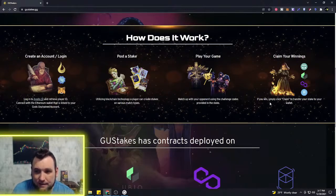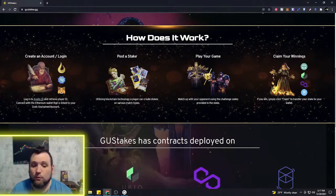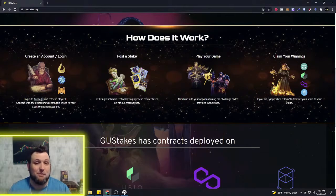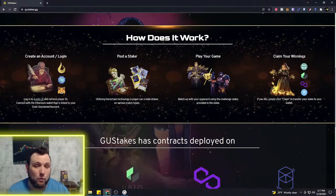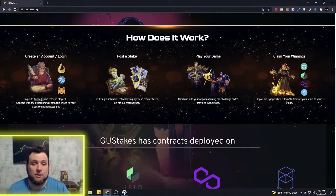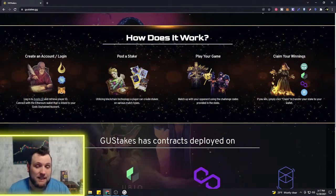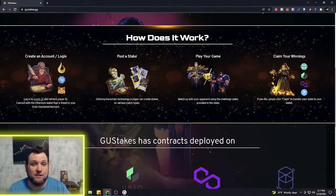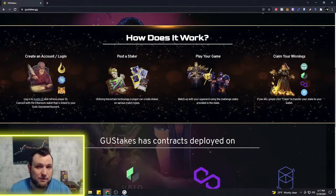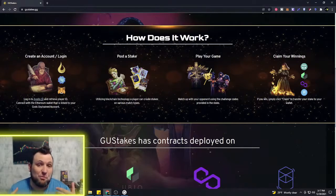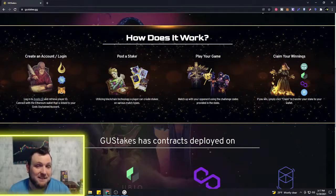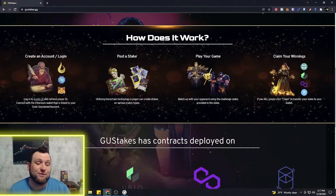If you win, simply click claim to transfer your stake. Before you play somebody, if you want to challenge somebody one-on-one and you guys want to stake one of the NFT cards, or maybe you want to stake some Ethereum or some Gods tokens, you'll be able to bet against other players.